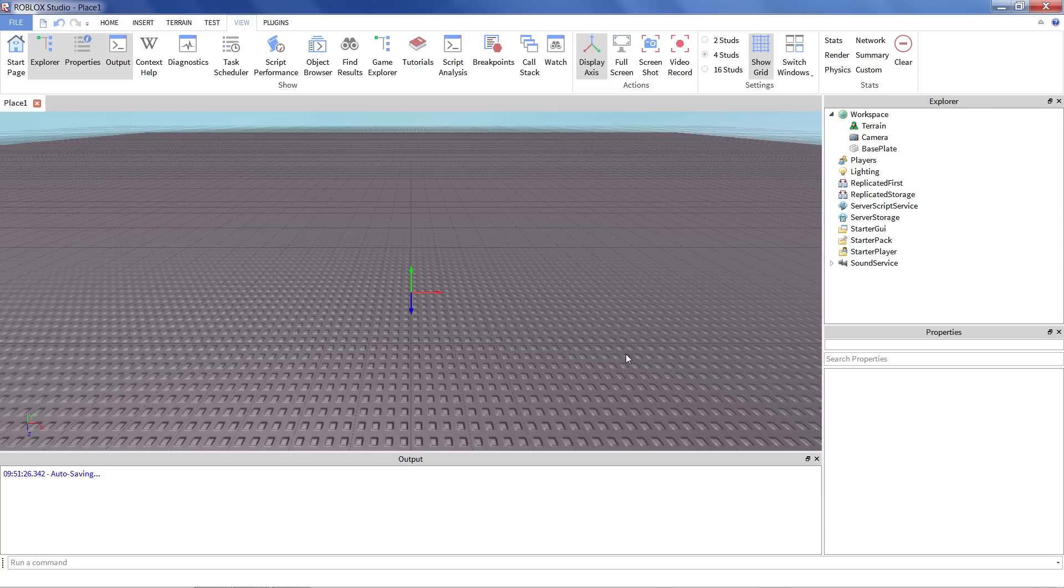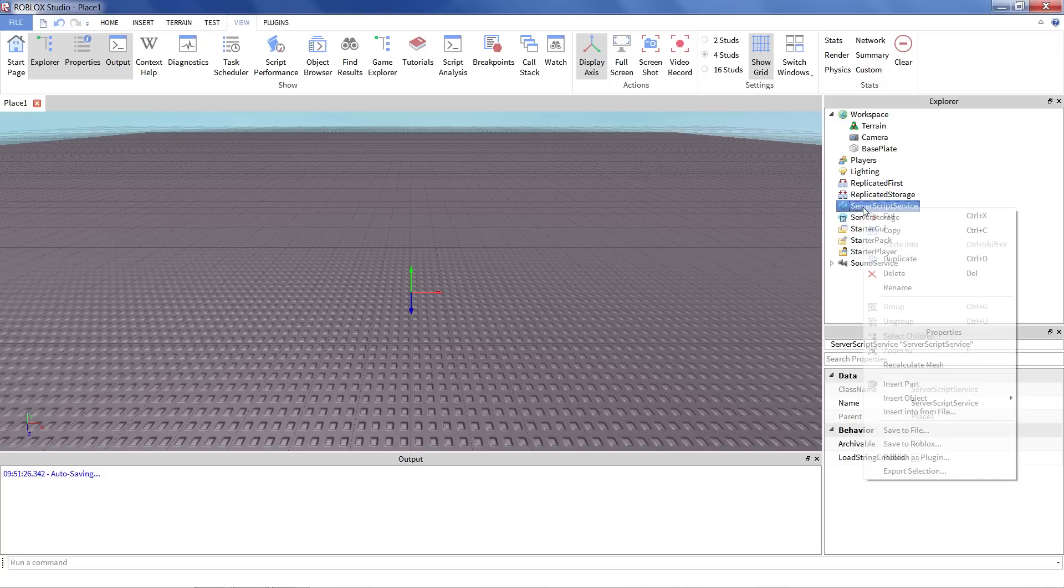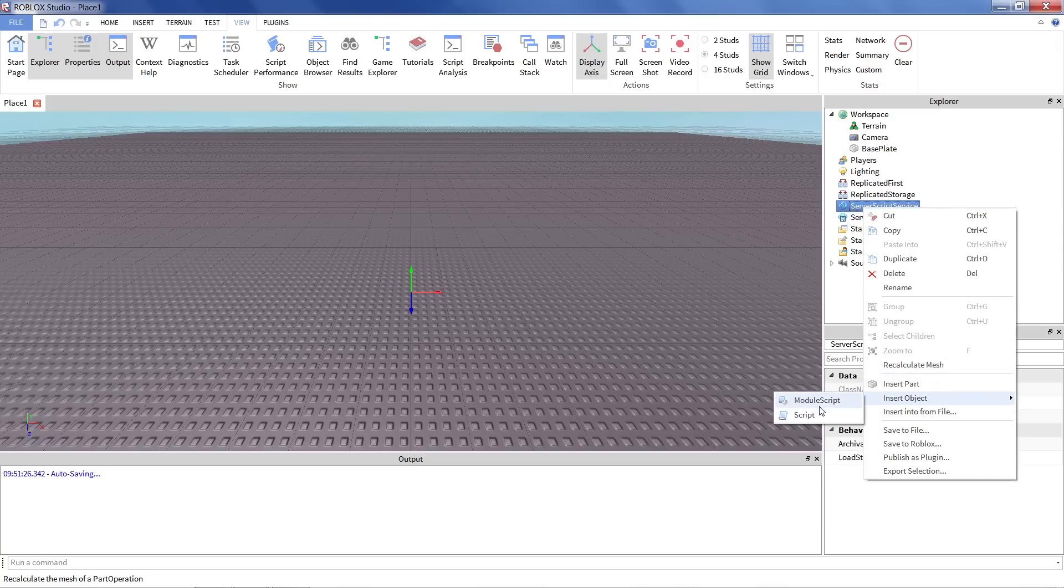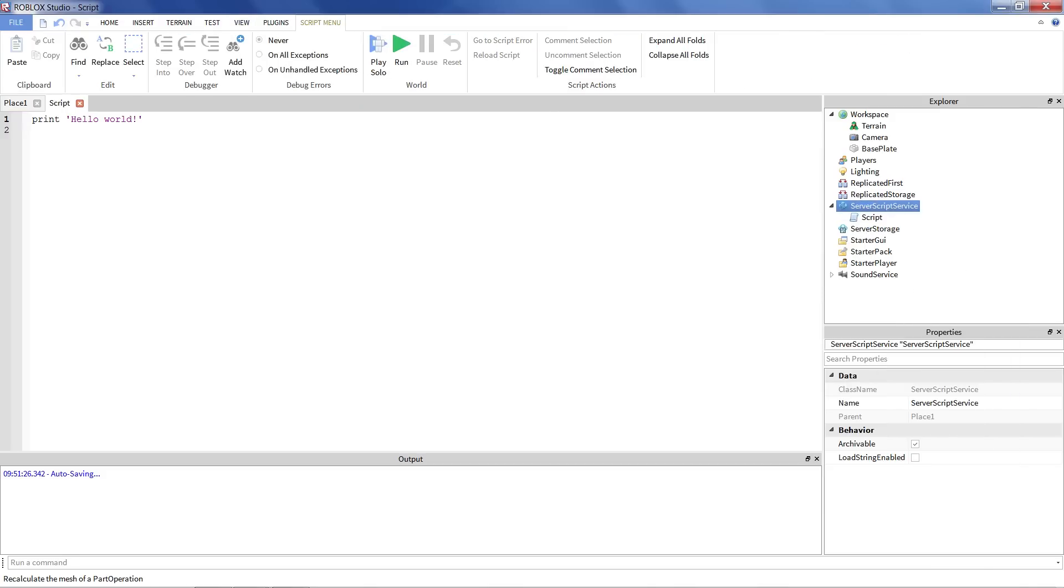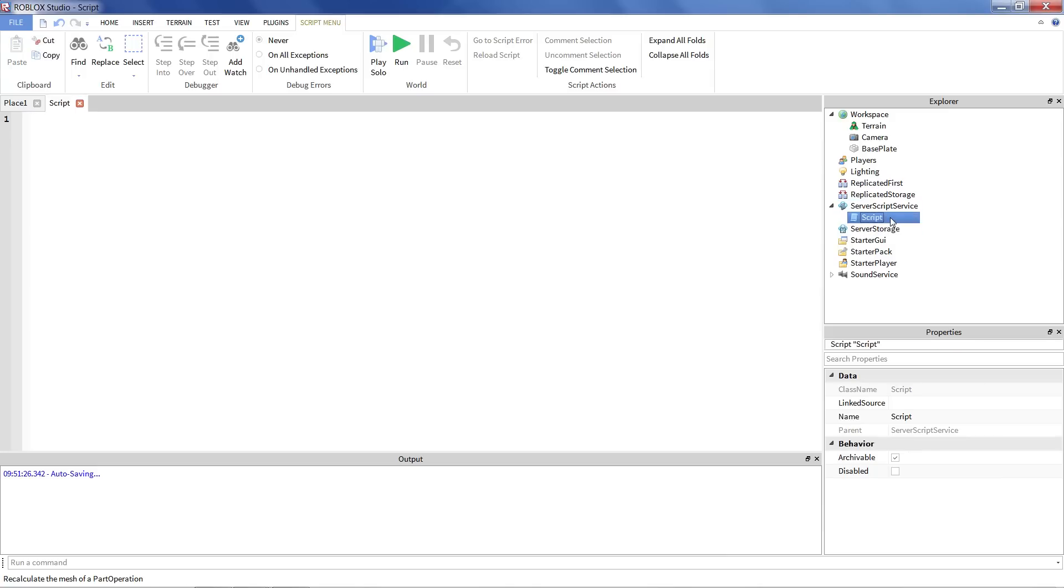Let's get started with the script. So I'm going to right click on Server Script Service, go down to Insert Object, and click Script. And clear out the stuff that's here. Now, scripts are a special type of object in Roblox. They can live in a lot of places. Most often you'll see them either in Server Script Service. They might be in workspace, which is where most of your game world lives.